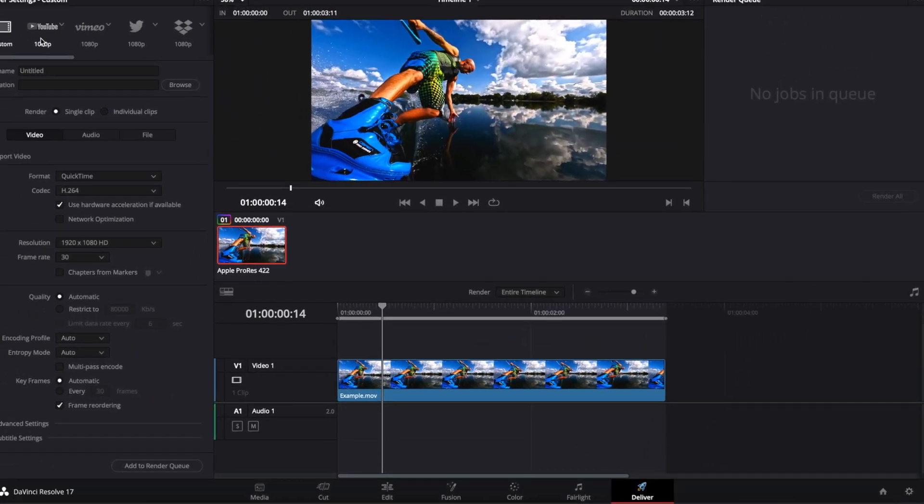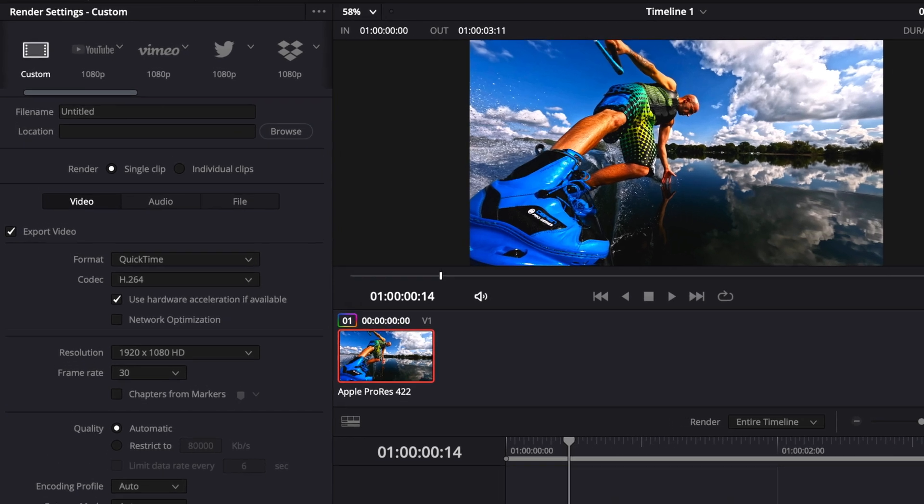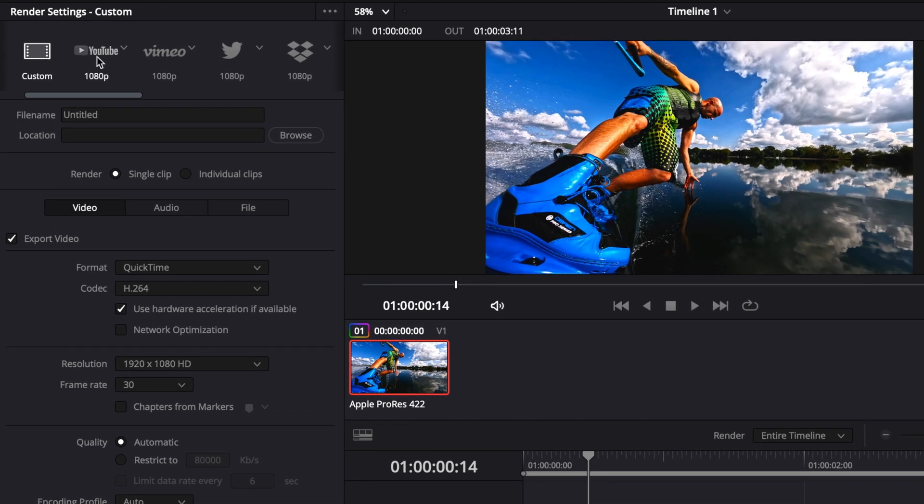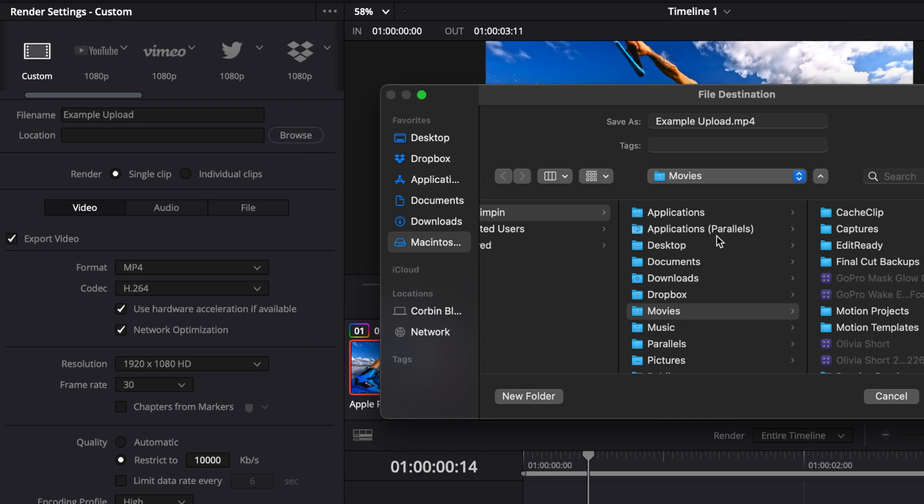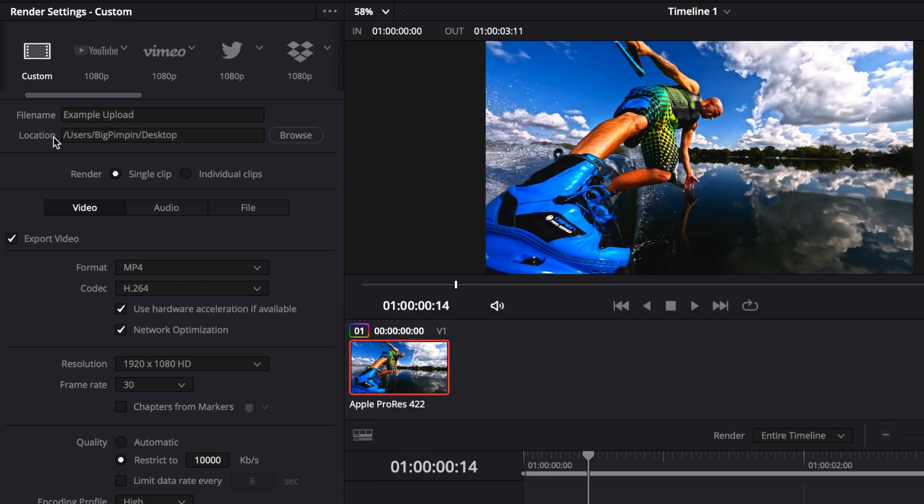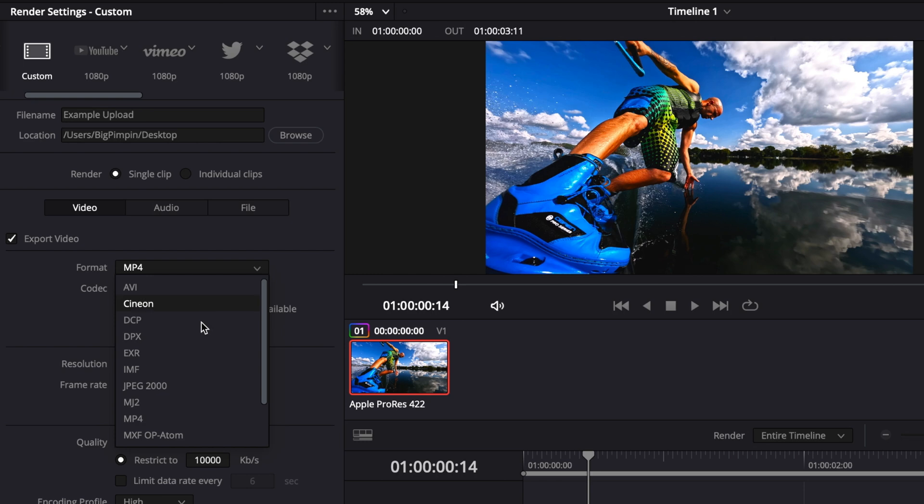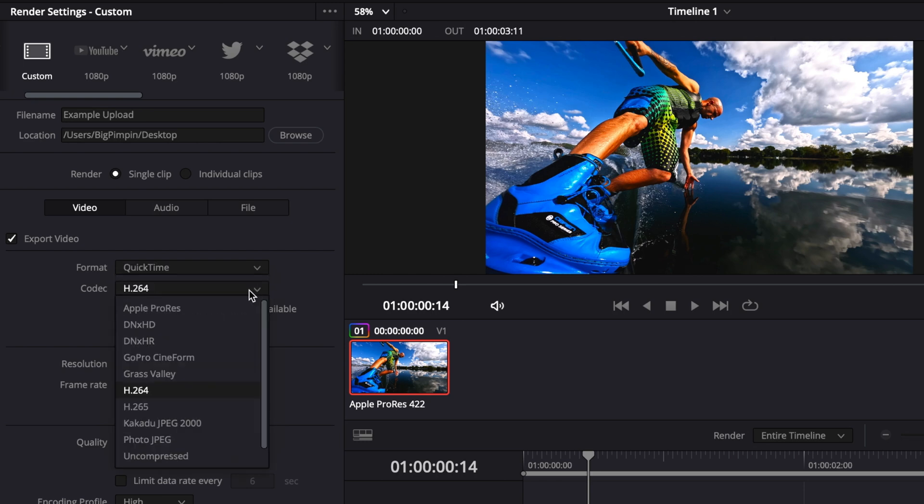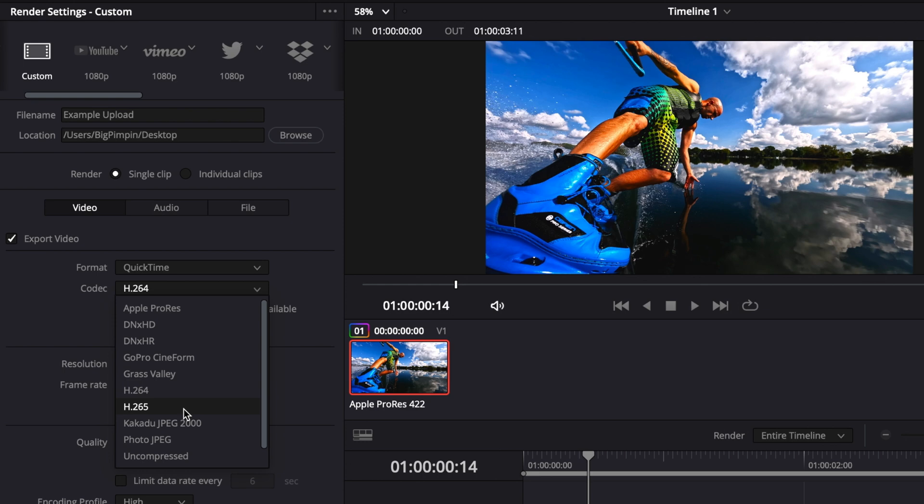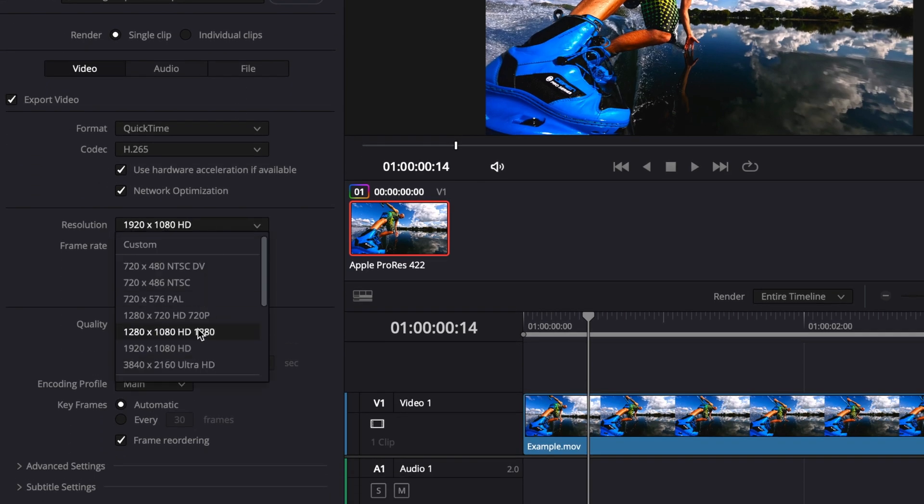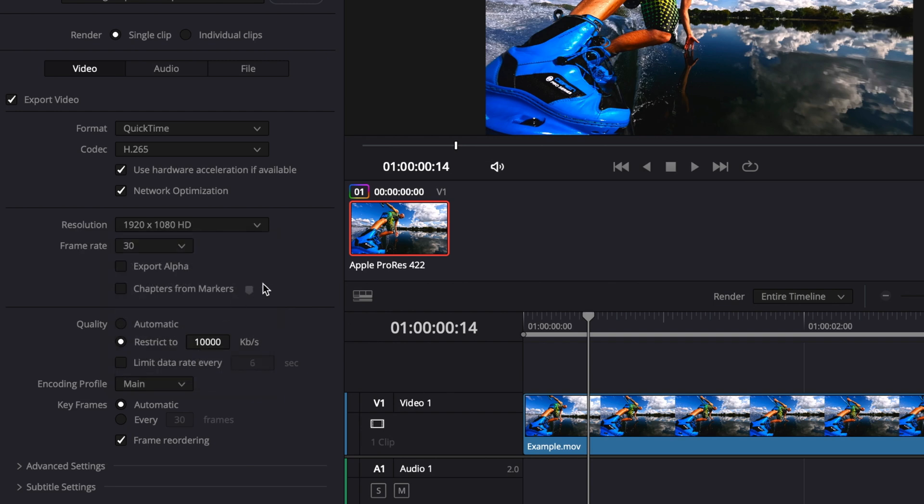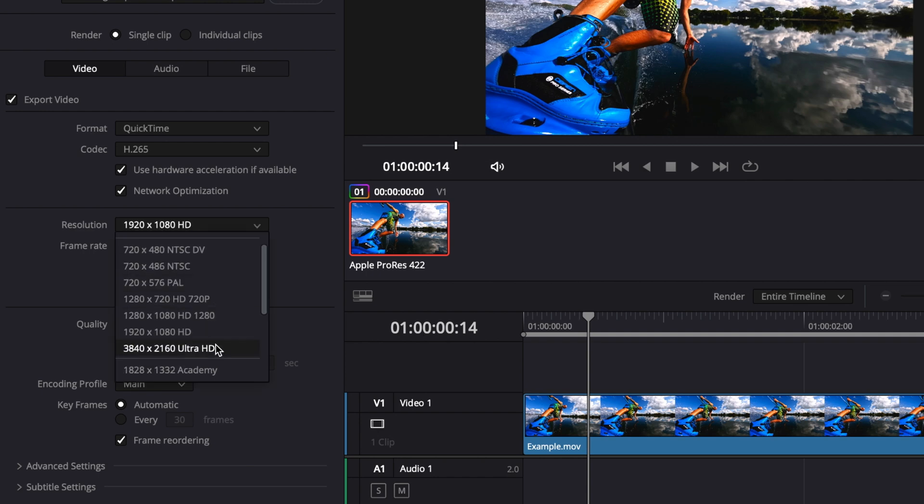These are the export settings to get high quality 4K video on YouTube, even though we're working with a 1080p clip. Up here on the left, you click on YouTube, and then you click back to custom. Name your clip, example, upload, location to my desktop. Down here on video, change this to the format to QuickTime codec h.265. Resolution, very important. If you are exporting it to your phone or something like that, then you can leave it at 1920 by 1080. But for YouTube, 16 by 9 to YouTube, you can upscale this. So you want to click on 3840 by 2160 Ultra HD, which is 4K.